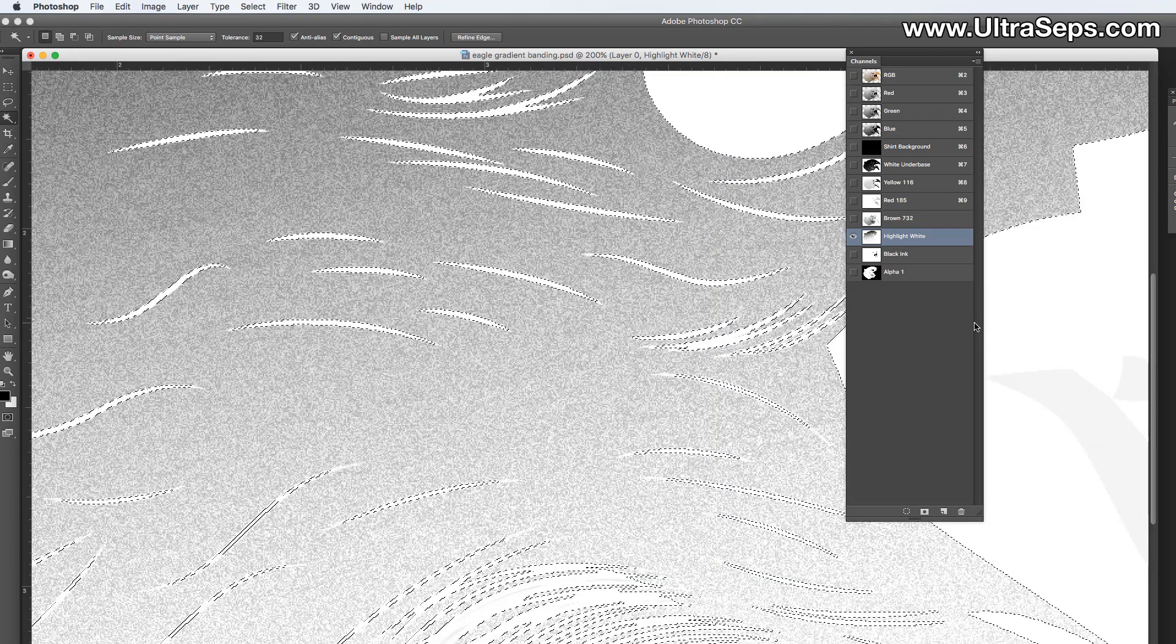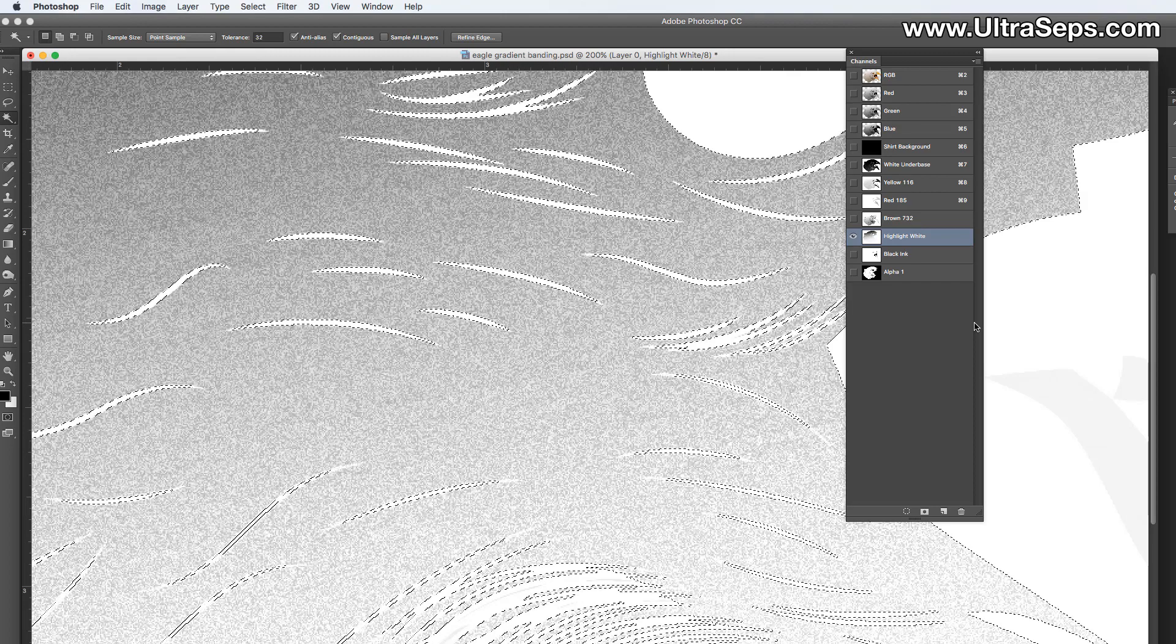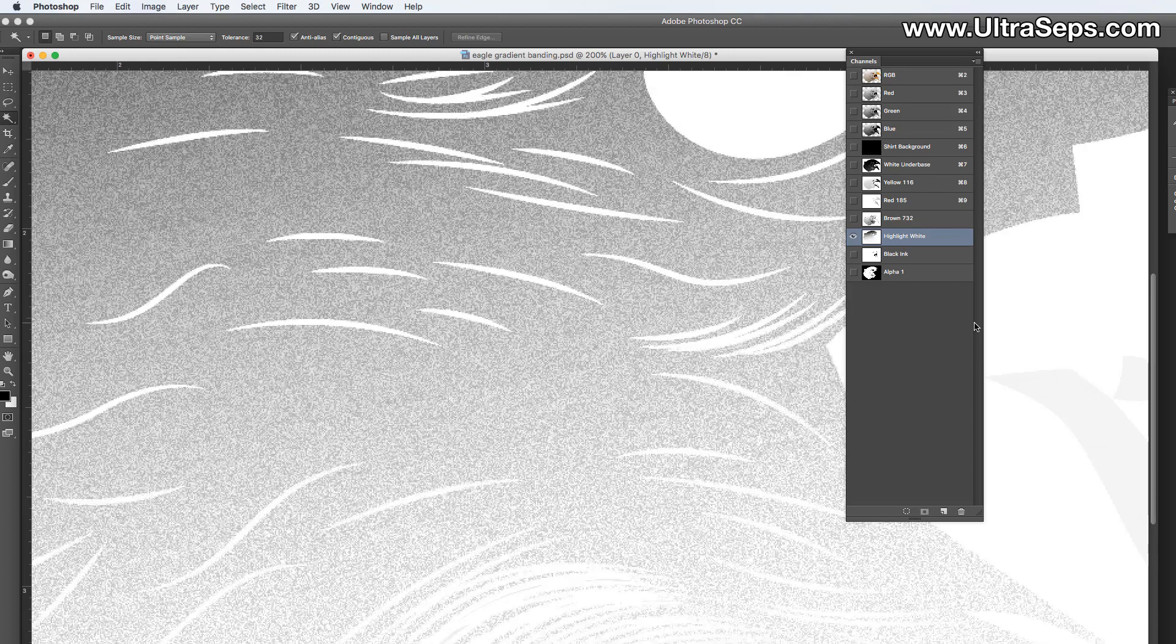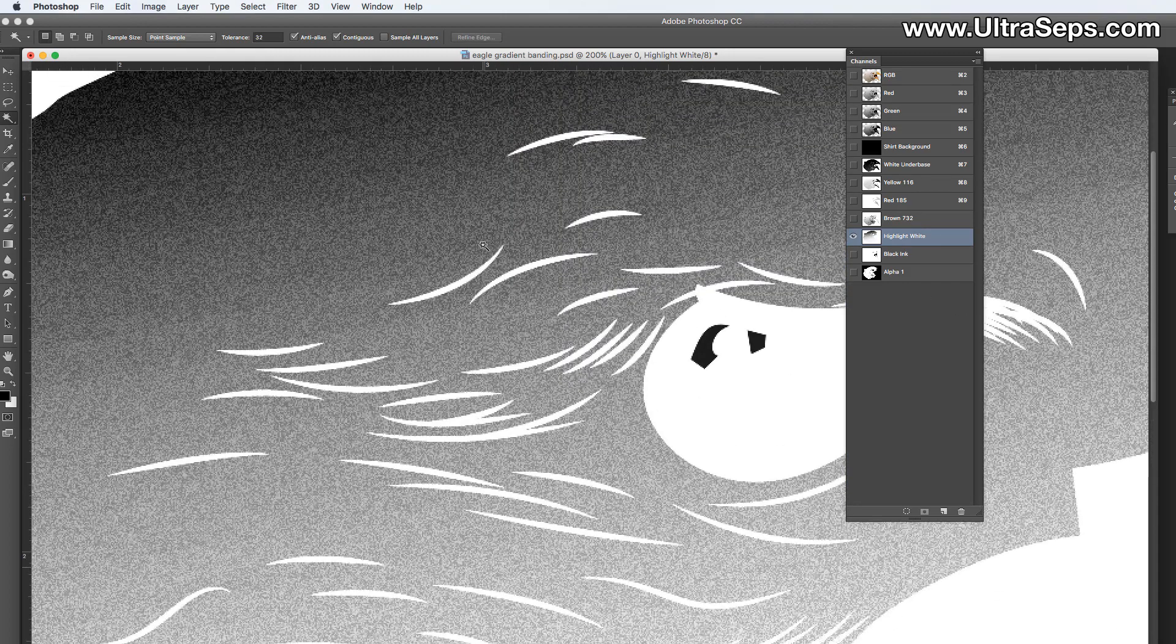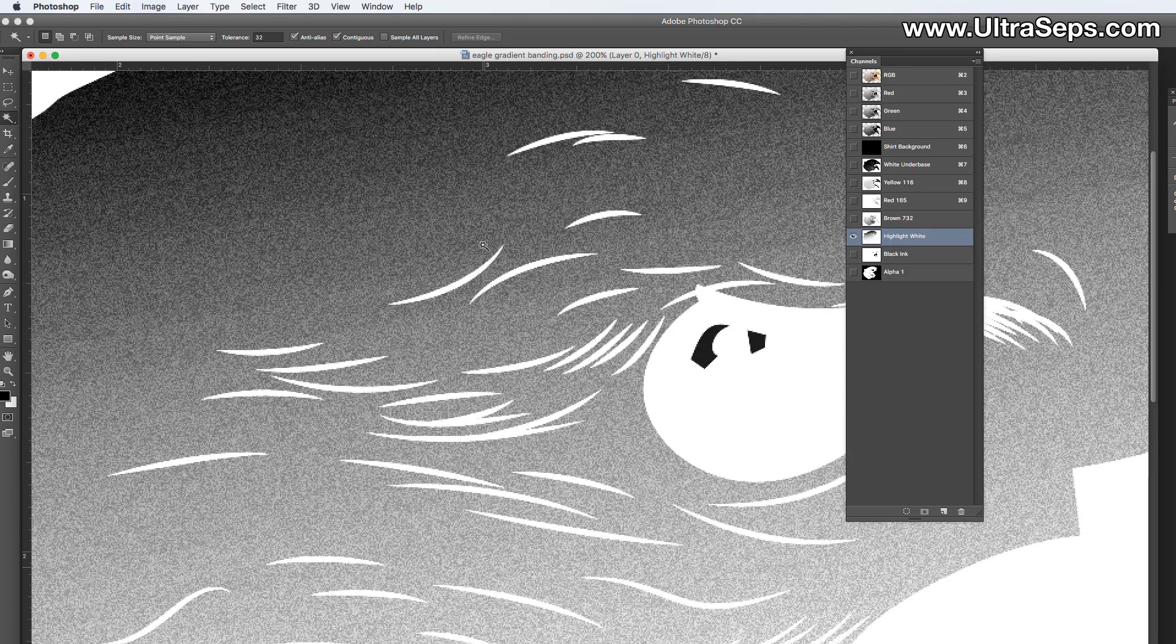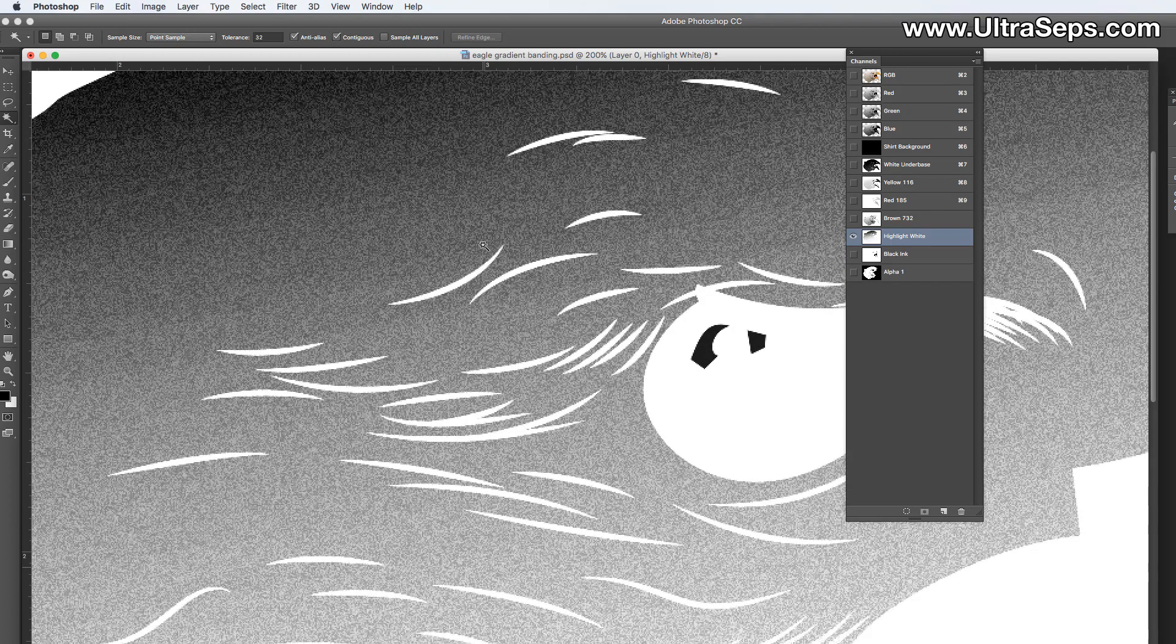And you sort of have the effect of like an index channel, but it's not. It's still a grayscale channel, but it contains noise, which got rid of the gradient.